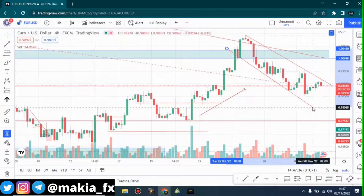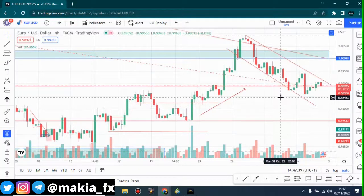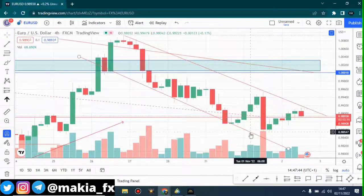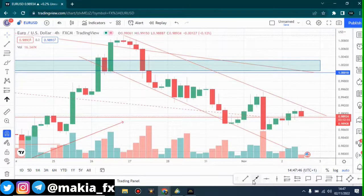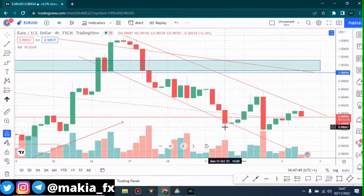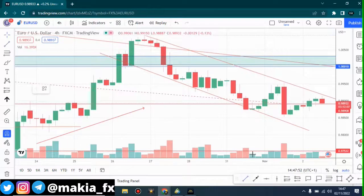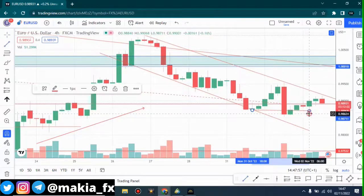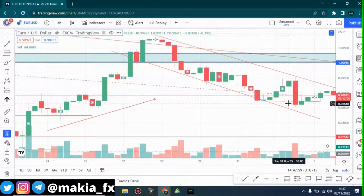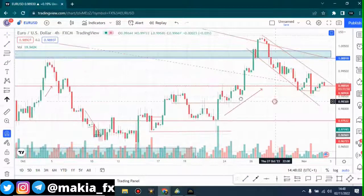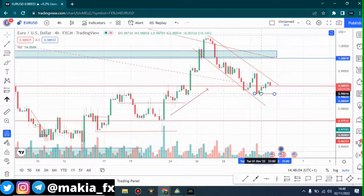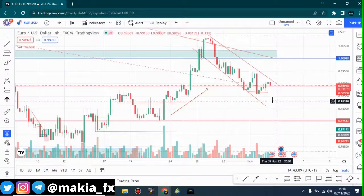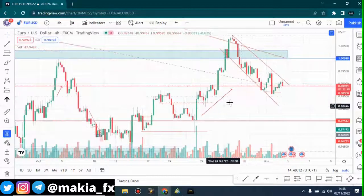Right now on the four-hour time frame I'm expecting this thing to fall down at least to this level. When the news is released we'll see how the market reacts. That's the four-hour time frame summary.